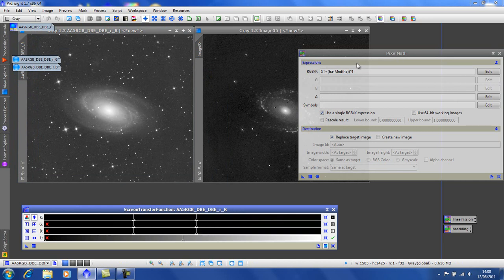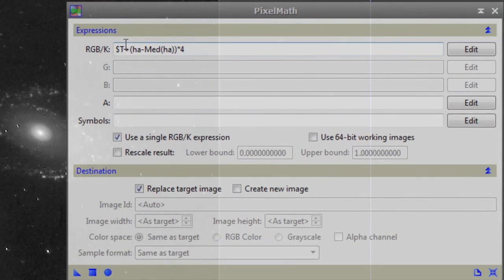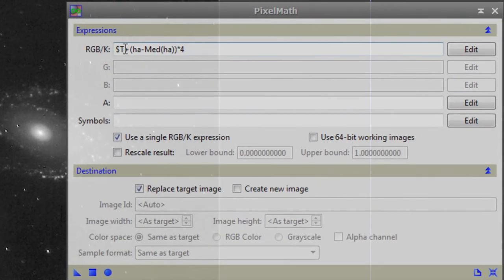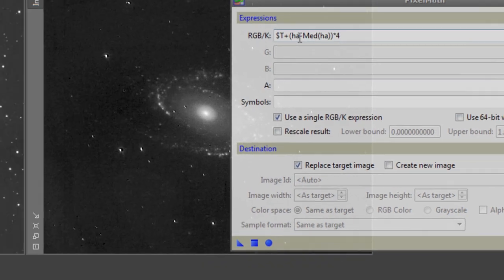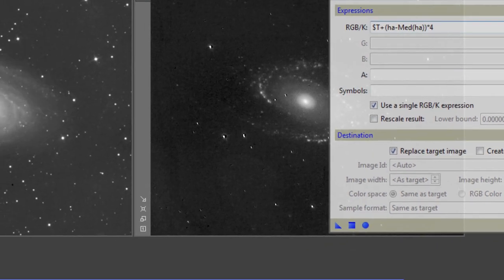We have a fairly simple formula this time. We have ST, which stands for the target image. Plus, again, let's edit it.